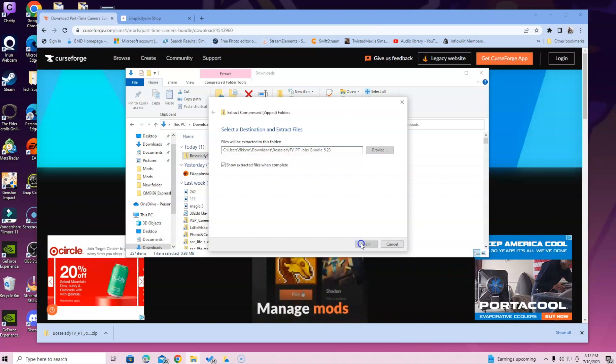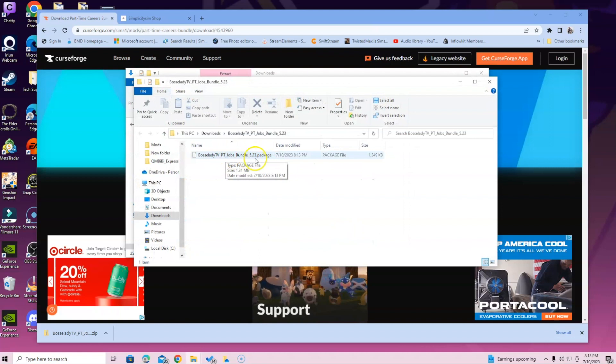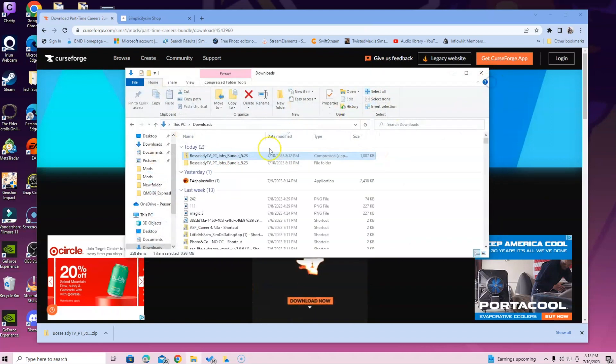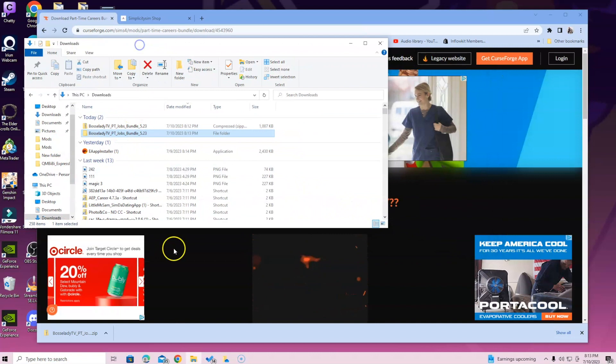So you will see this one page. It's called part-time jobs bundle package. Once you see that, you will select the folder you just opened and then we're going to head over to get that mods folder.